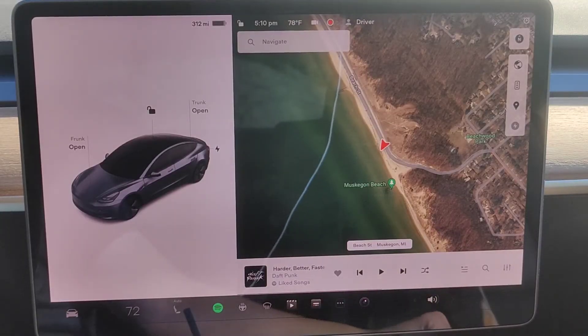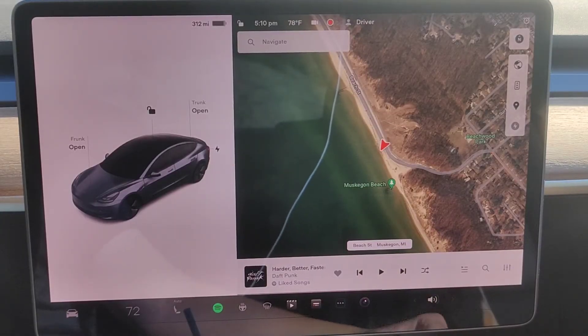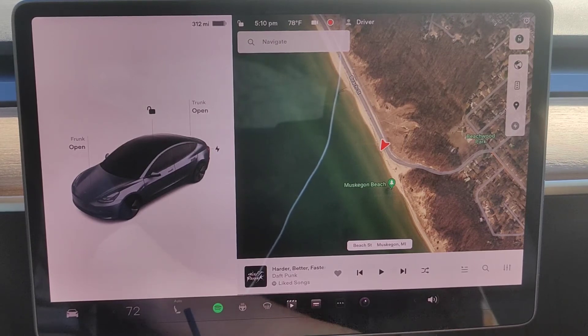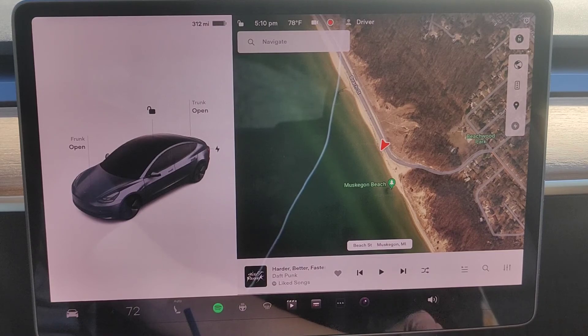I hope this video was helpful walking you through the steps on how you exit out of video apps such as YouTube, Netflix, and others in your Tesla vehicle. I appreciate you guys stopping by. Consider subscribing to the YouTube channel, and I'll catch you back here next time.